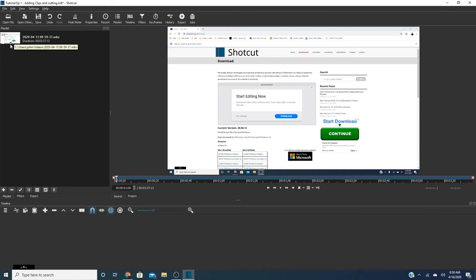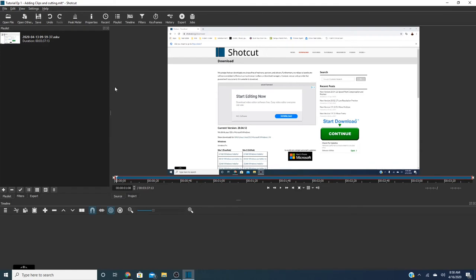Now the other thing we have to do is I use a program called OBS which is broadcasting software which allows you to mirror your screen and record.